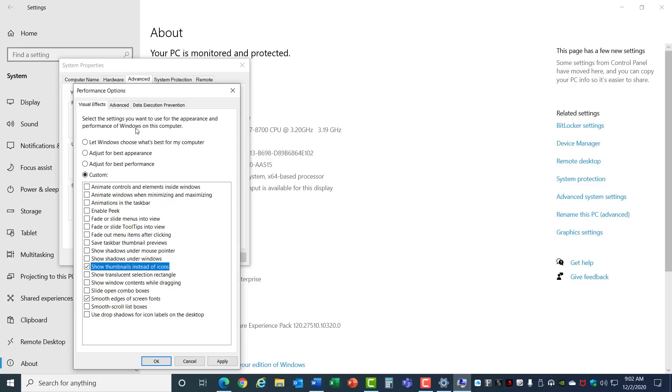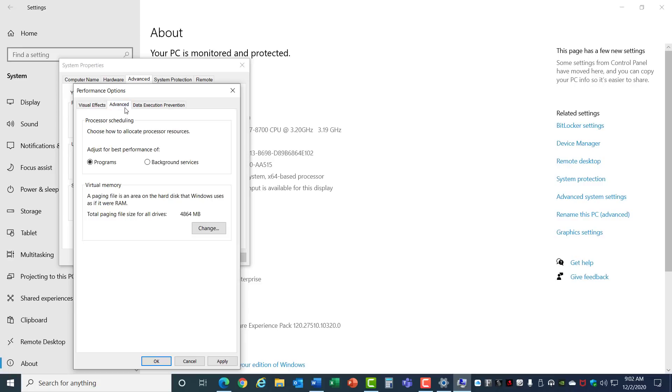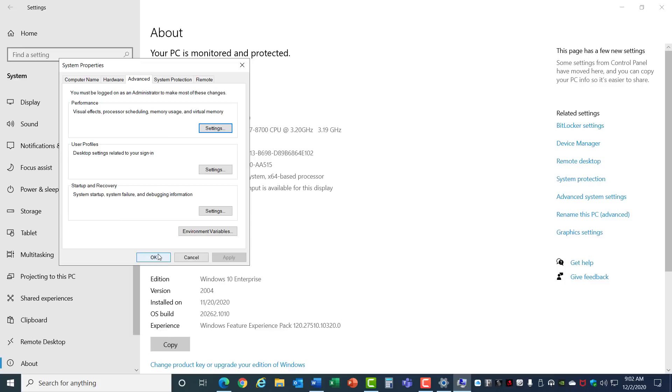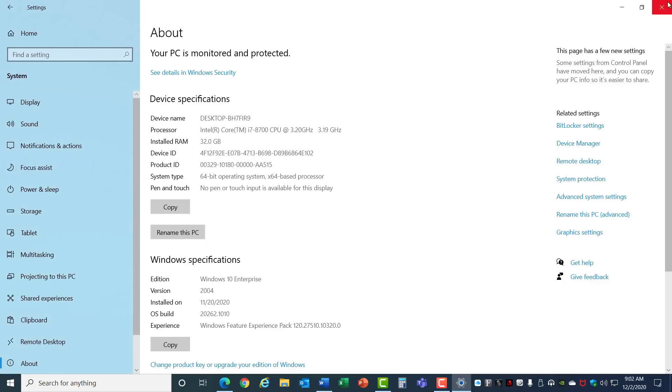While we're here, click the Advanced tab and make sure that this is set to Programs for the Best Performance rather than Background Services. That will keep your foreground applications running the best. Hit OK and close those windows.